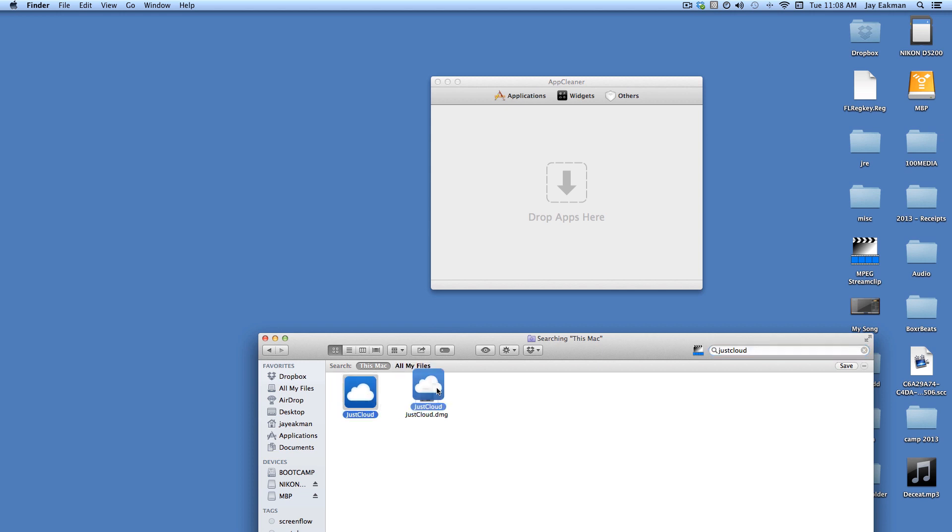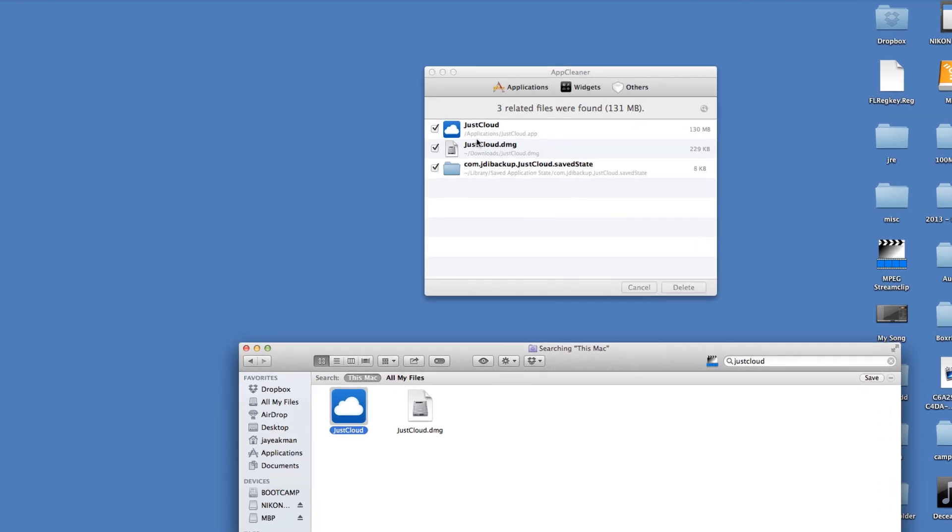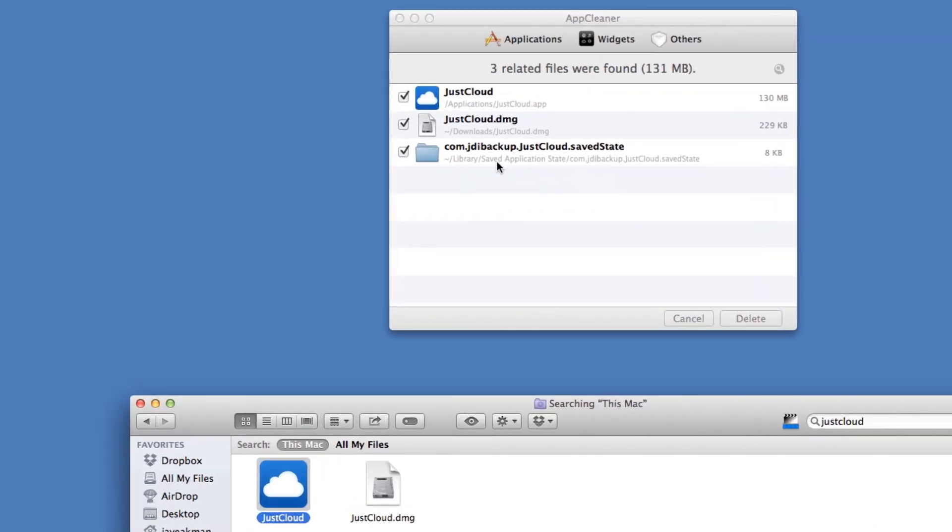Here's the app right here. Now this is what's cool about it. I can just drag the app into here and it will find everything that was associated with it.